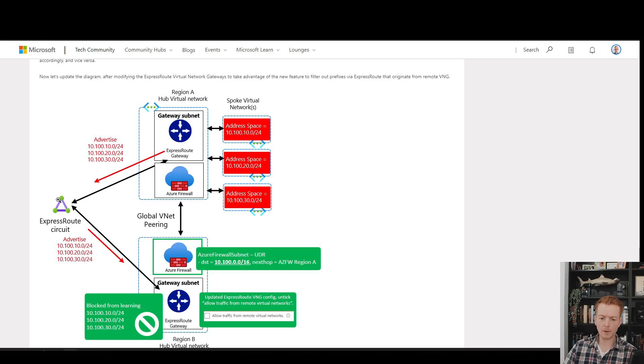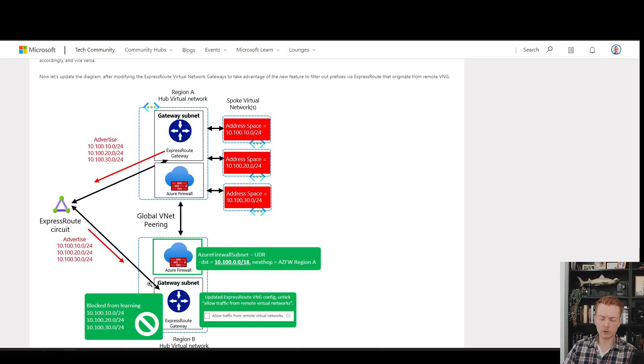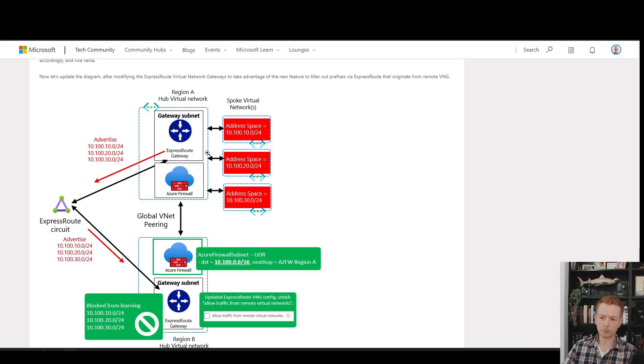The routes will still bounce off the circuit, but when they come into the gateway we can effectively flip a flag on the gateway saying ignore all those routes that have the origin of virtual network gateway in this example.